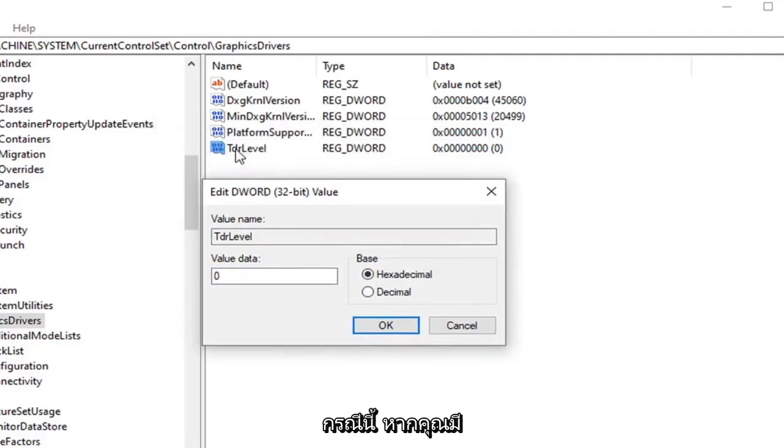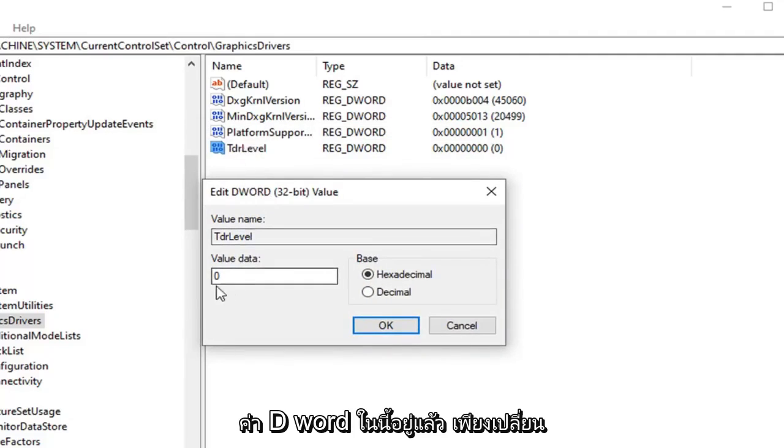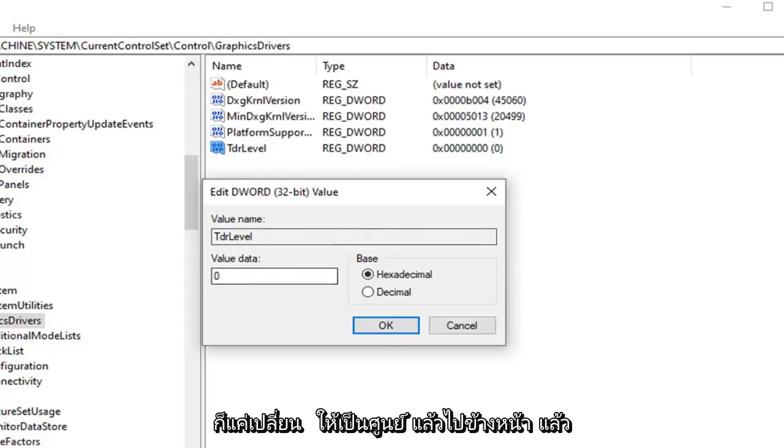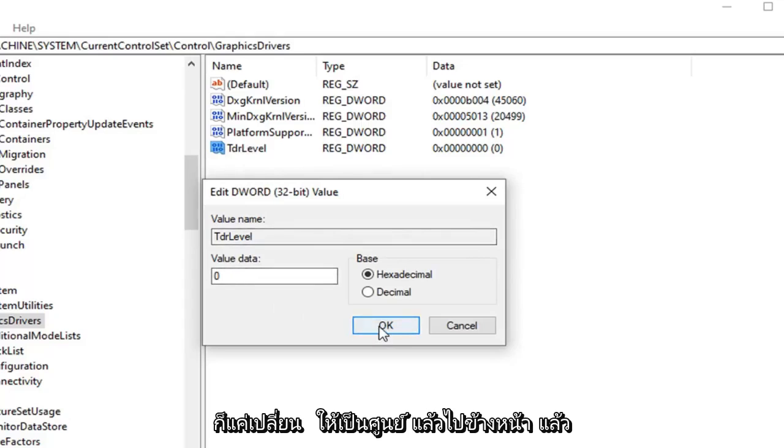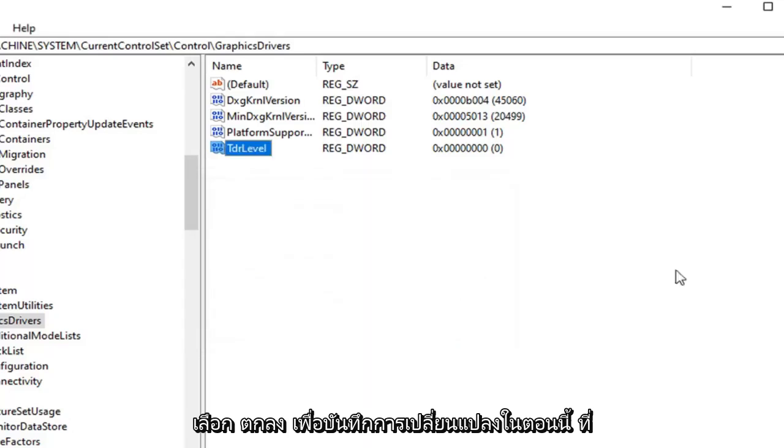If you already have this DWORD value in here just change the value data to zero. So you saw me create it, but if you already have one in here just change it to zero. And go ahead and select OK to save the change.